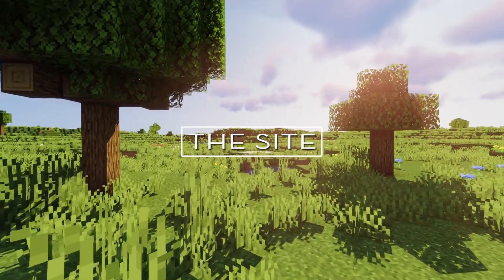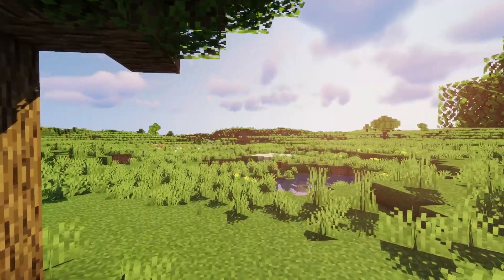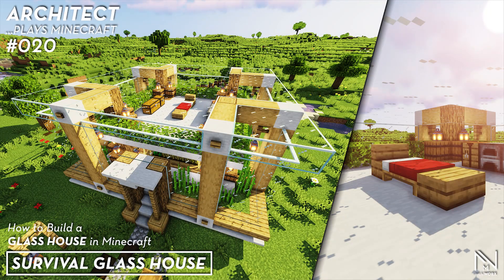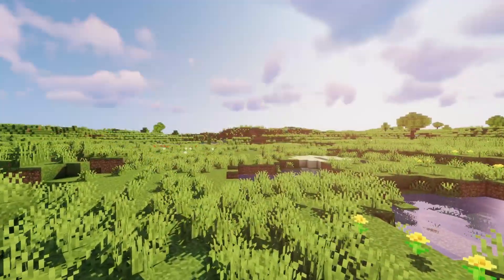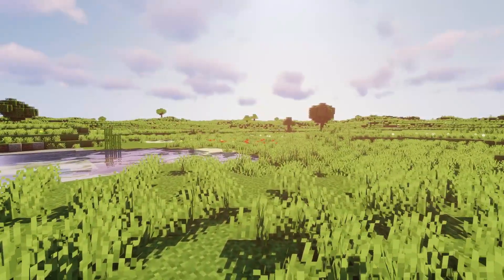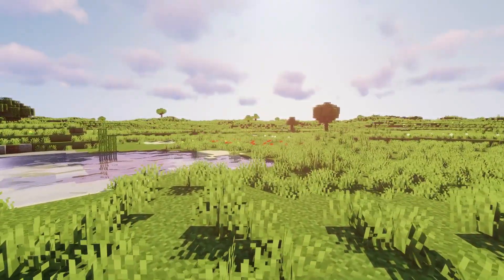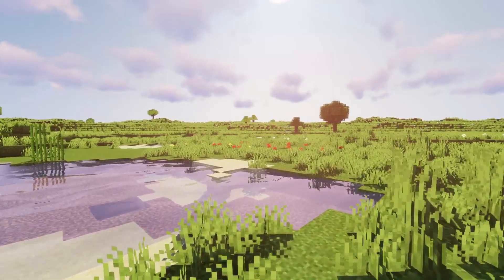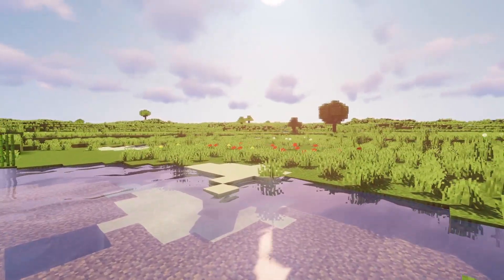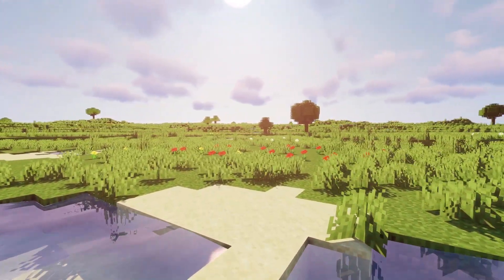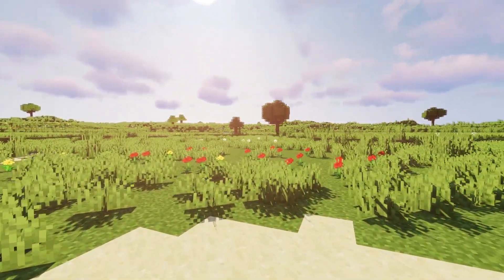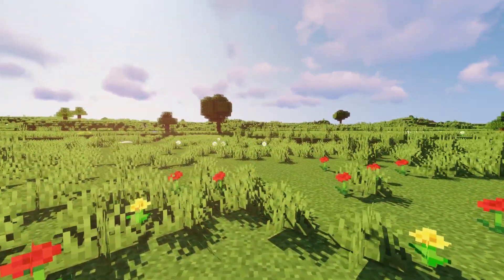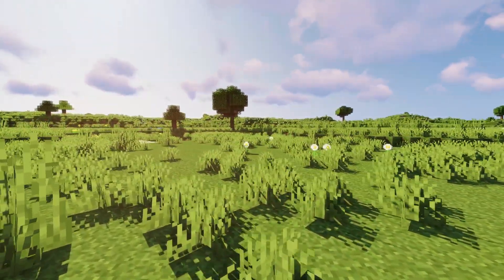This is the site that I've chosen for the build. We will be transforming it into this final design with a few basic steps. I suggest that you find a similar site. However, the design is flexible enough to adapt to many different terrains and could work in most locations or biomes. So let your imagination run wild.